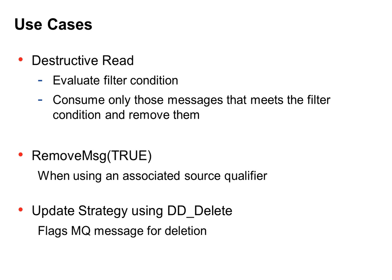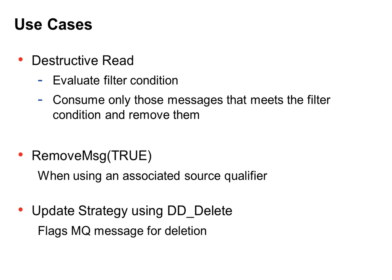RemoveMsg set to true. You can use this filter condition only if you are using an associate source qualifier. If you have an associate source qualifier and you have a flat file format data that you are dealing with, but if you are just using destructive read option, then the message will not be removed. If you are using associate source qualifier, you have to use this option, remove message true.